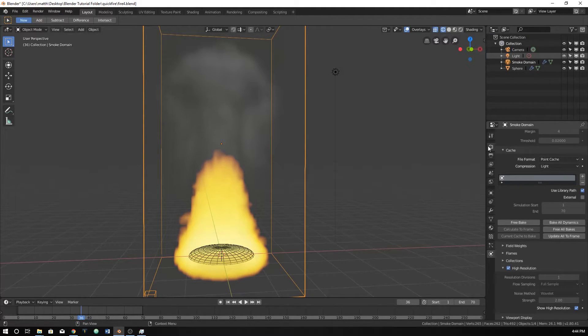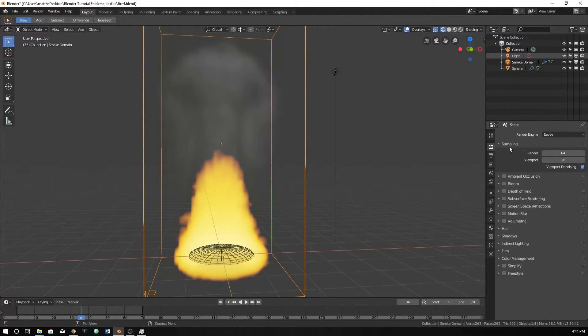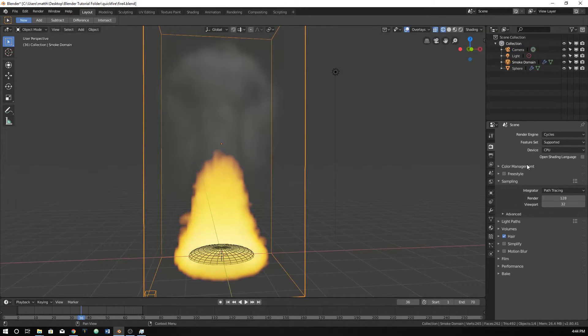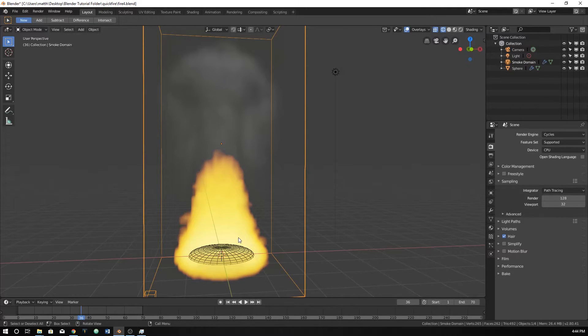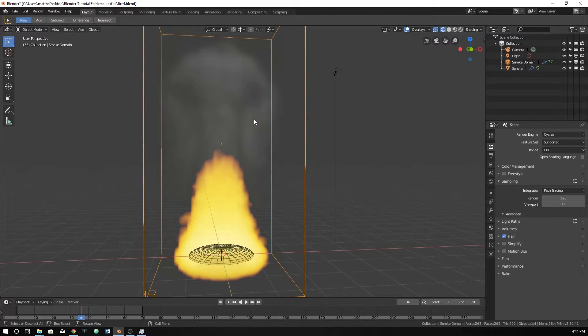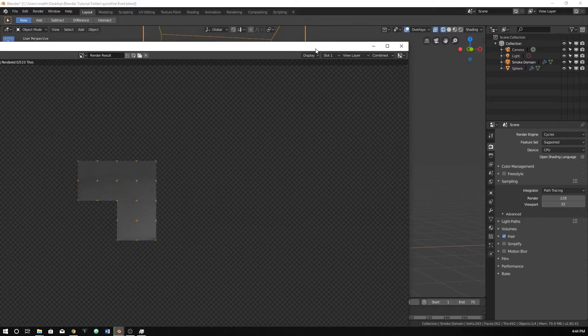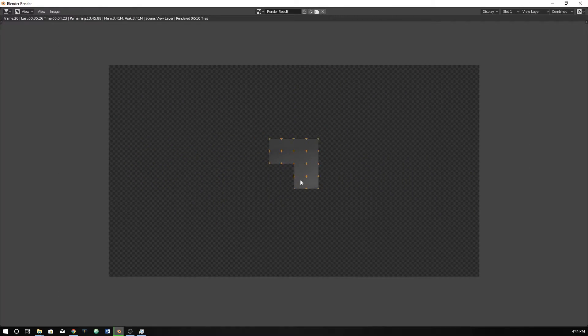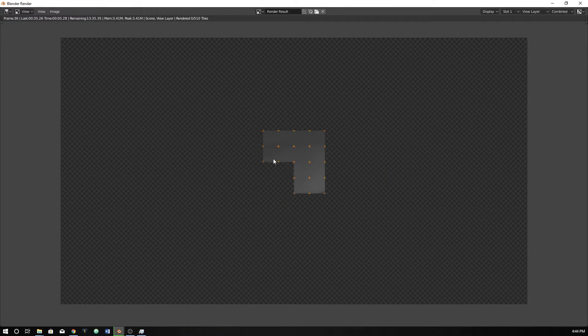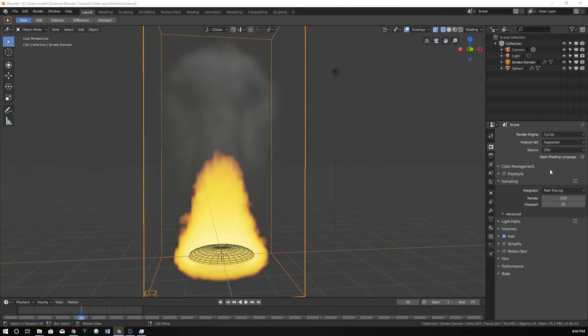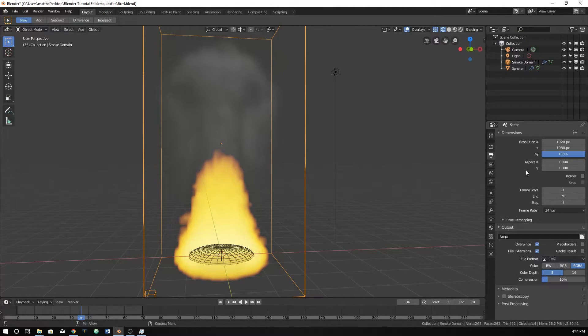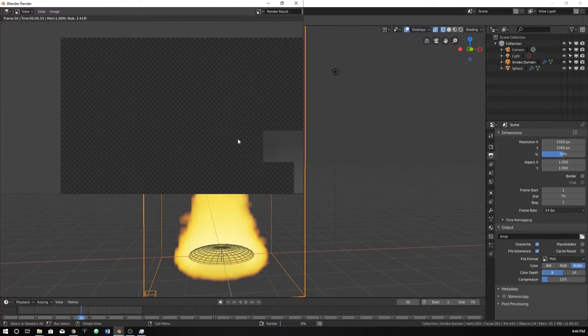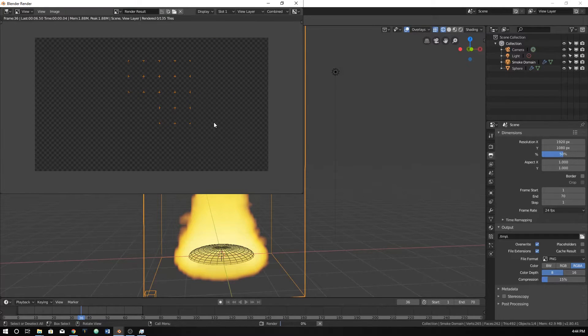So I'm going to go over here and go into Cycles. It does work with Eevee, but I'm just going to leave it here with Cycles just to be basic with the quick smoke sim. And then I'm going to hit F12 to see what this looks like. And you can already tell, I should have, actually I will. I'm going to decrease this to 50 and hit F12 again.